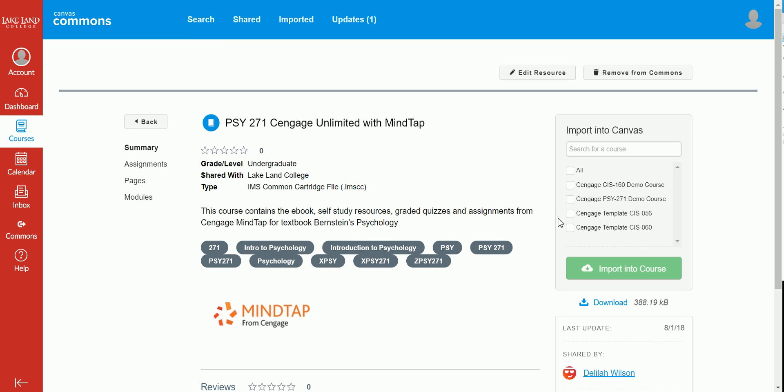To import this into your course, you'll select the course to which you would like to import and click on the Import into Course button that's here on the right-hand side of the screen. This will import this course content into the selected Canvas course.